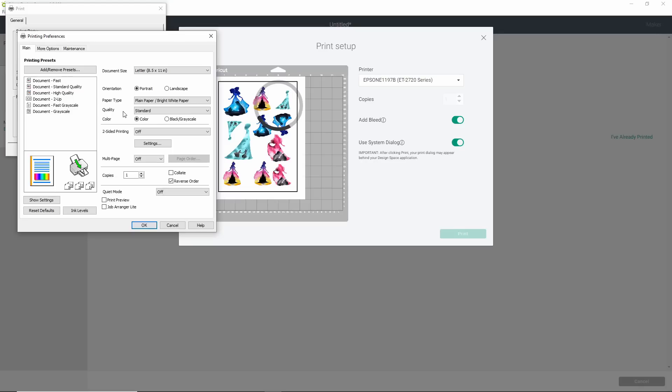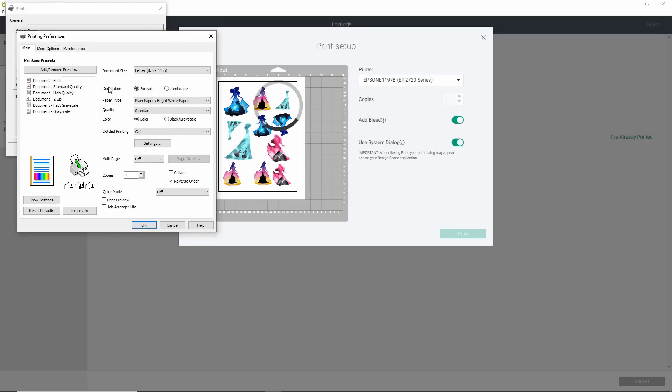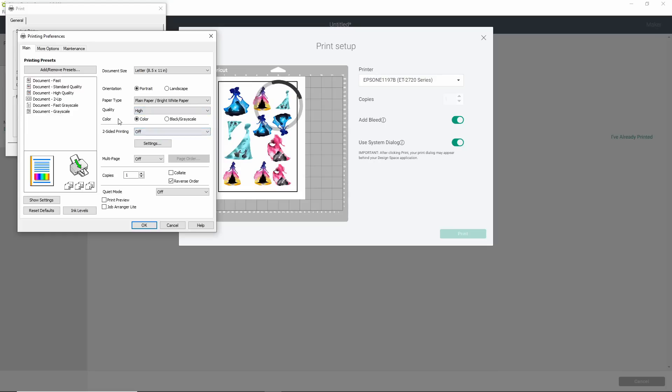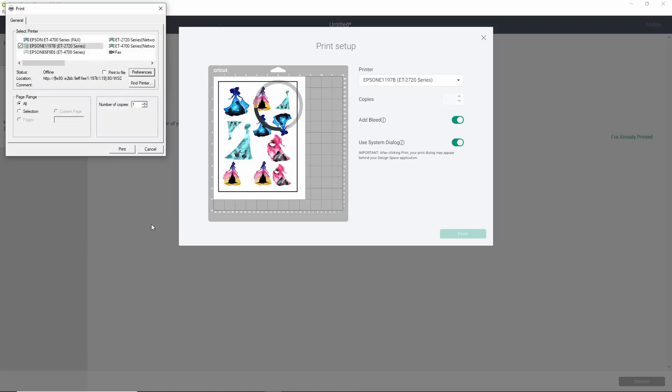Make sure that the same printer is selected here and go to preferences. Yours might look a little bit different than mine, but you should be able to find a preferences setting. You can see here that we have the plain bright white paper chosen. This really works great for the StarCraft printable vinyl because it is a matte product. Right here where it says quality, I want to put this on the high quality print. That's going to eliminate all those little lines that you tend to get in your prints. Once you're done with that, click OK. And when you're ready to print, click print.